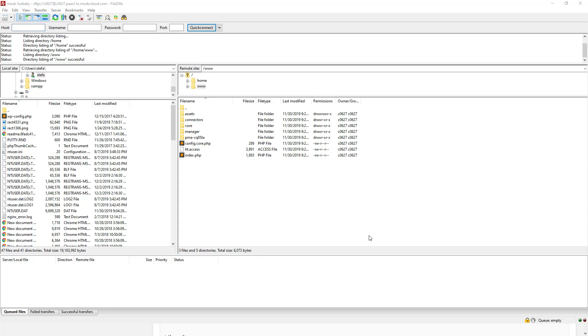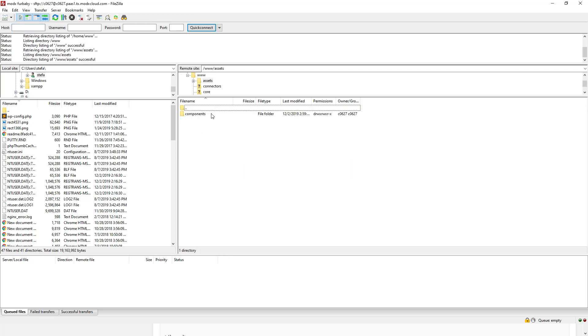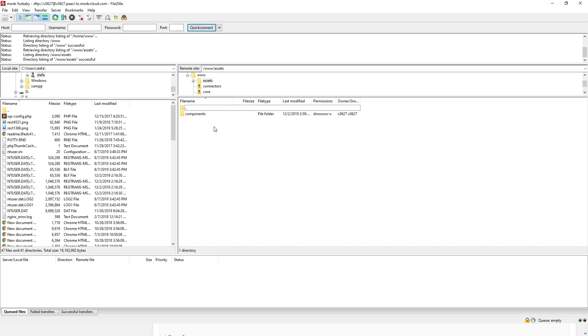This is MODX's directory structure. And this is the root. So the assets folder contains our front-end code. It also contains our photos, the gallery, stuff like that. It's sort of like the WP slash templates on WordPress.